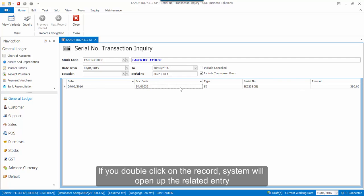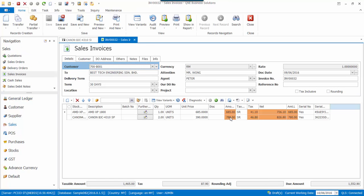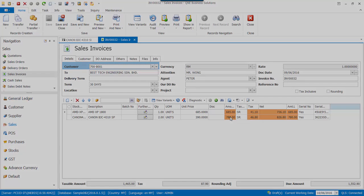If you double-click on the entry, the system will open up the related entry. Thank you for watching.